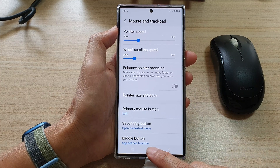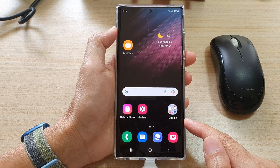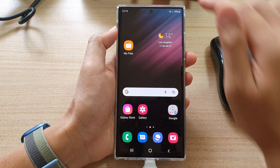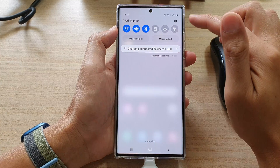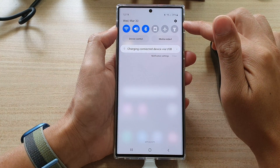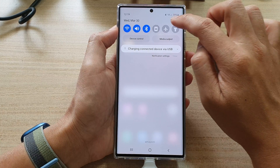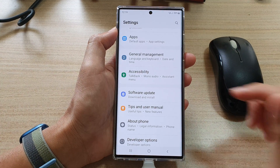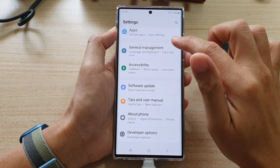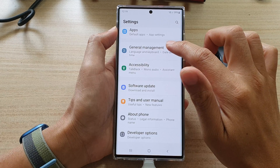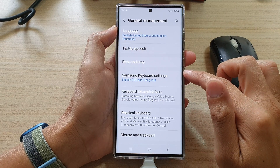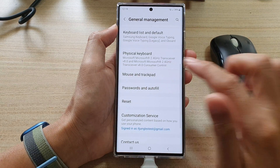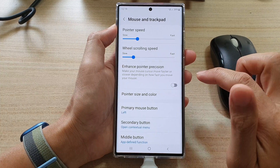First tap on the home button to go back to the home screen, and on the home screen swipe down at the top. Tap on the settings icon, then go down and tap on general management, and then tap on mouse and trackpad.